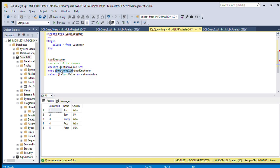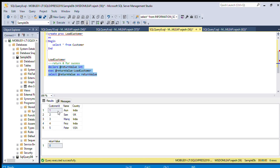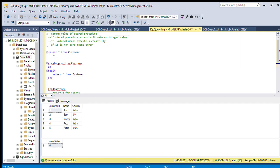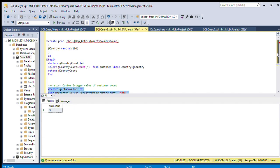Now we can just display this return value and execute this query. We can see the procedure executed, and after that the return value is zero. So when the stored procedure is successfully executed, the return value is zero.